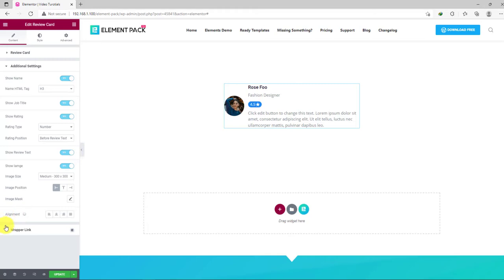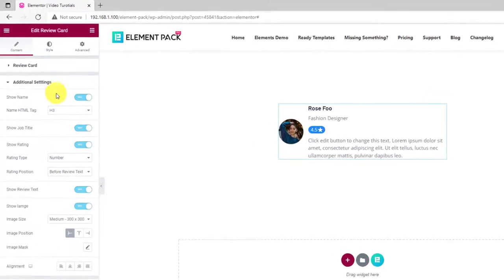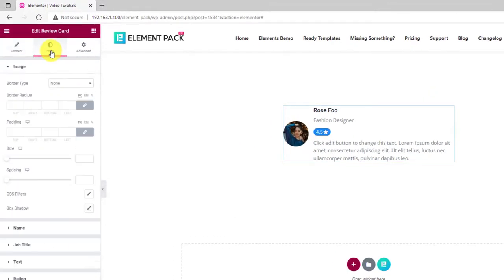Note that there's another alignment option for the text also available. Let's move on to the style tab.